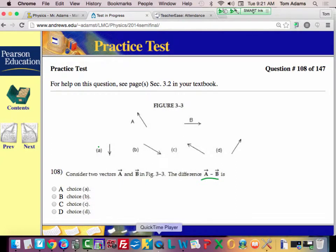Consider the two vectors a and b. The difference is a minus b. So this is a — I've got a vector like this. And then b goes this way normally, but when you have the negative, minus b is the same magnitude, just opposite direction.